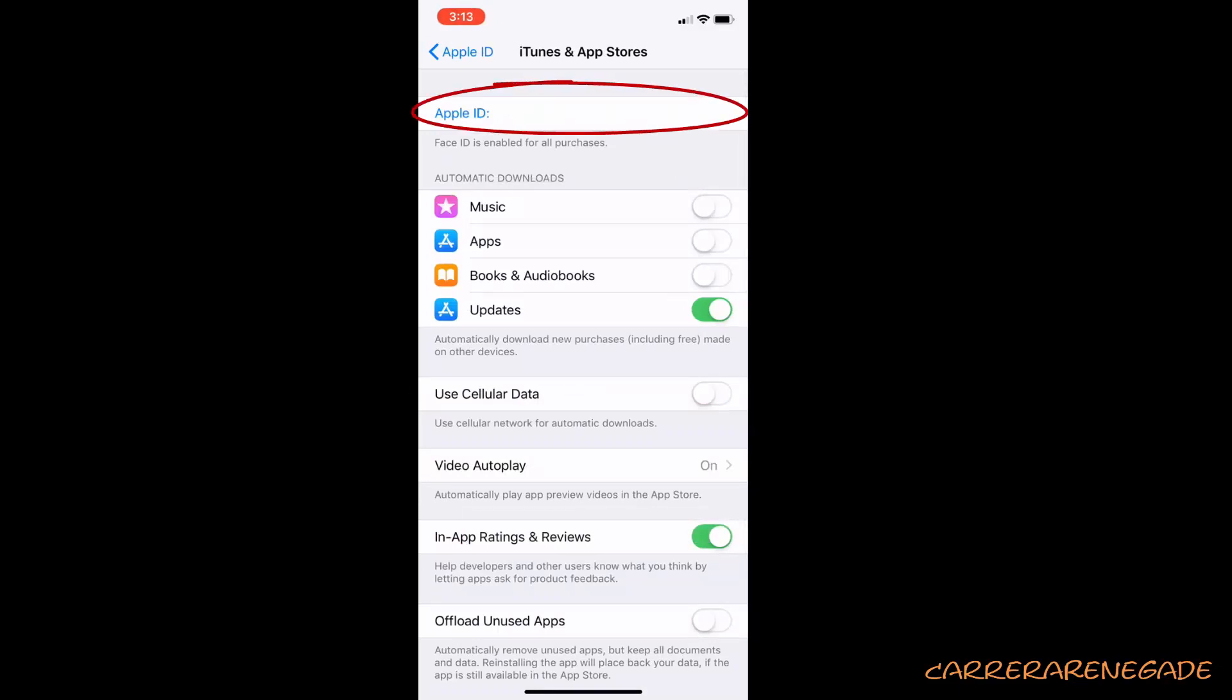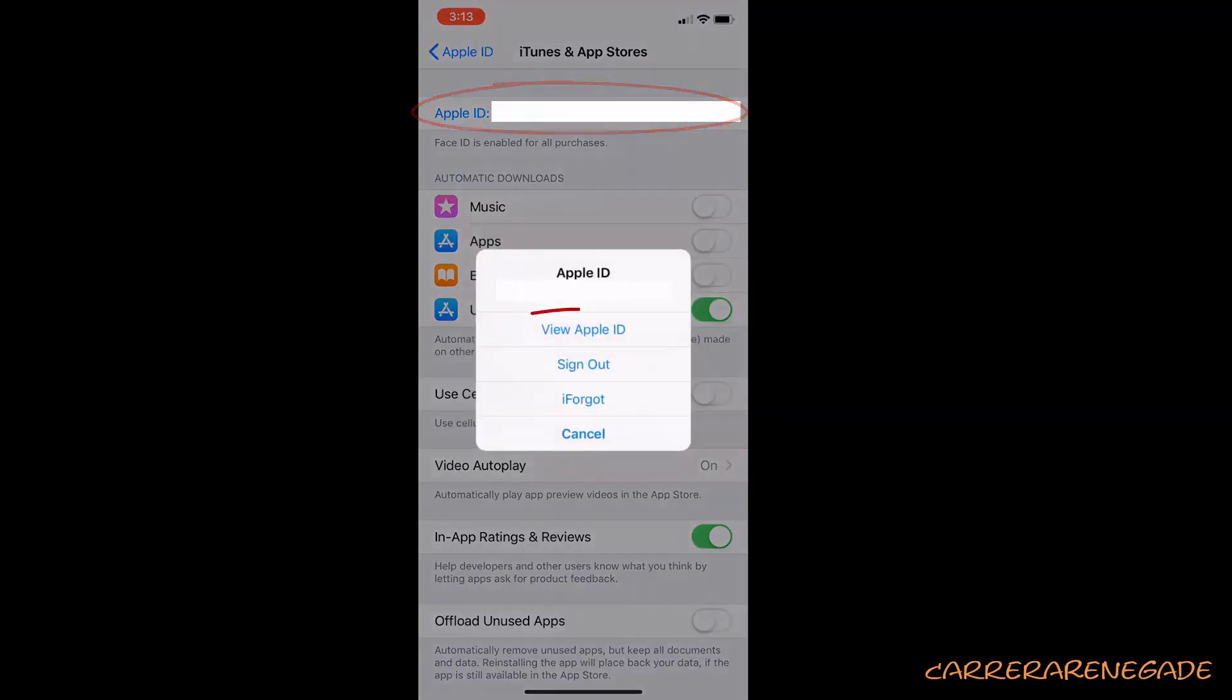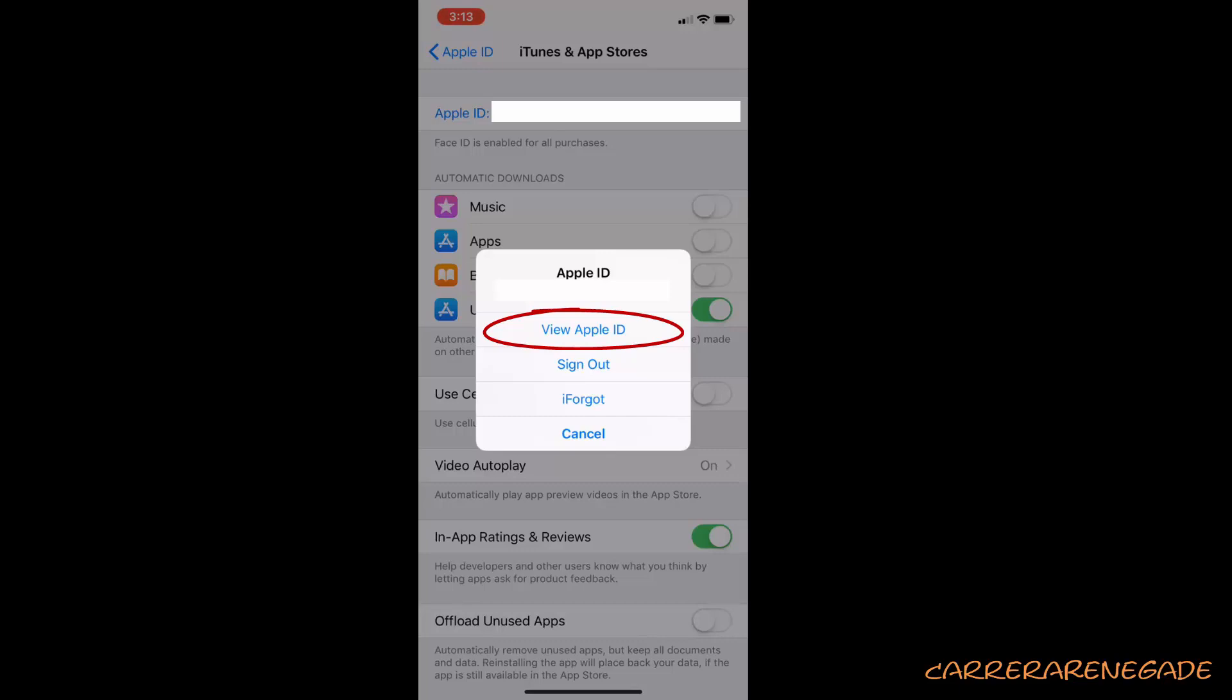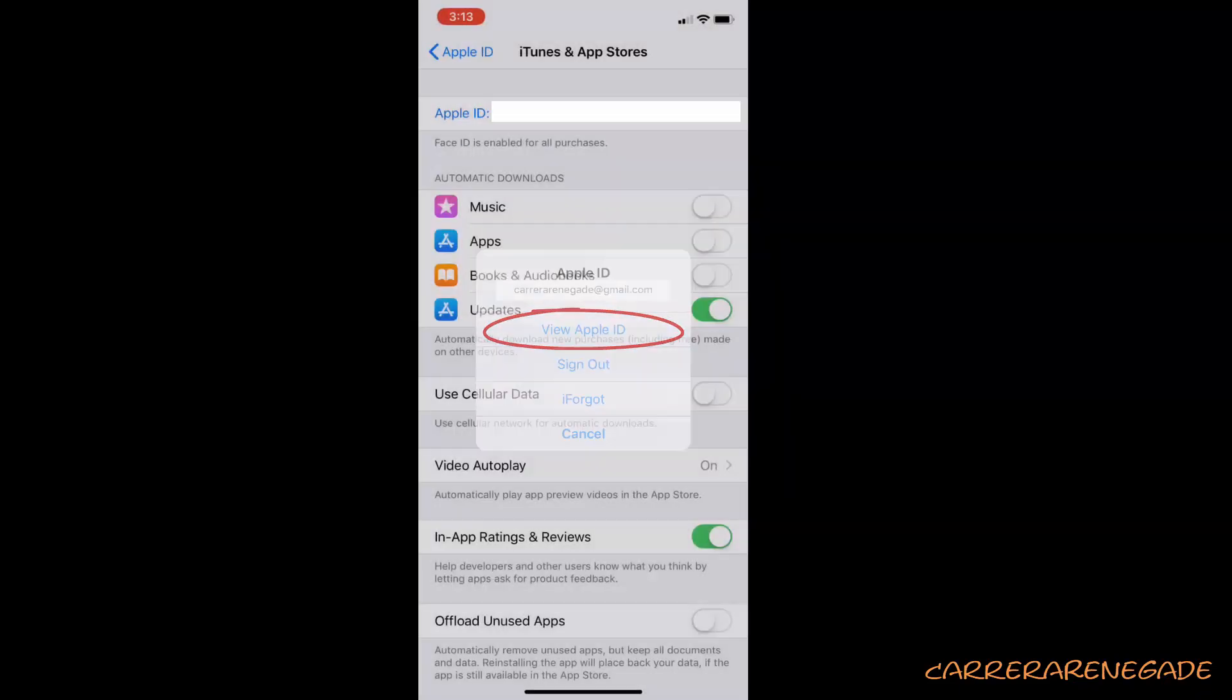Step 5. You'll be presented with a button that says View Apple ID and it will take you to account settings, click on it. The next page will load for a couple of seconds.